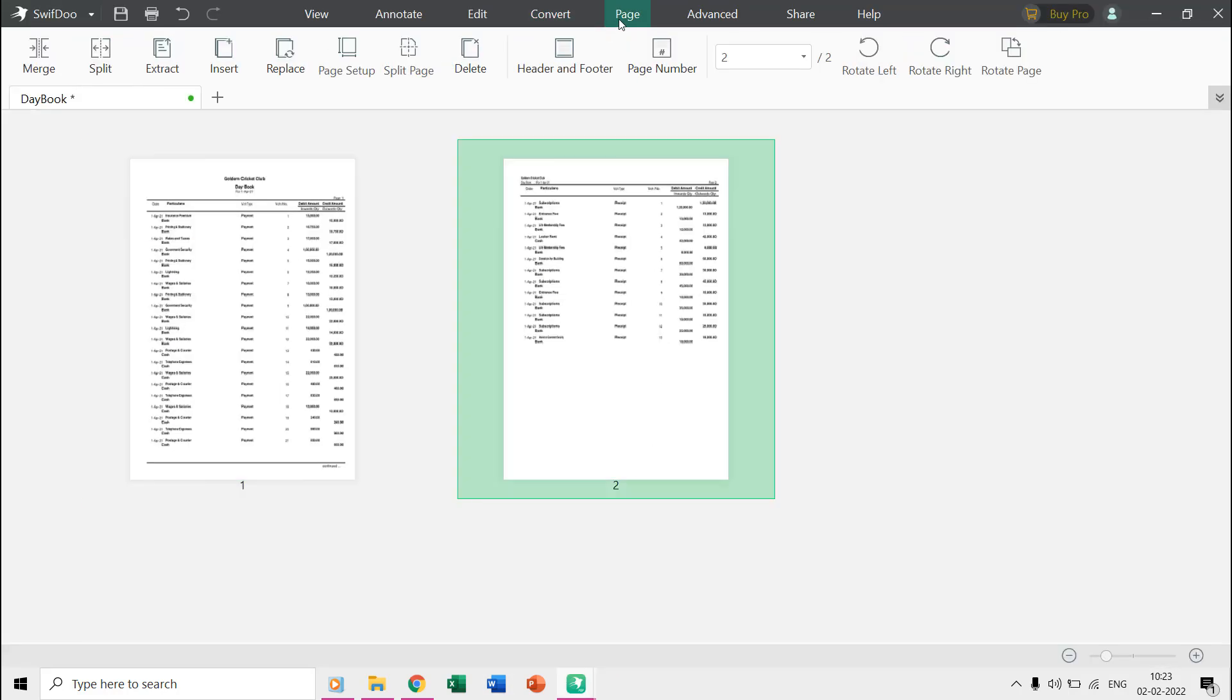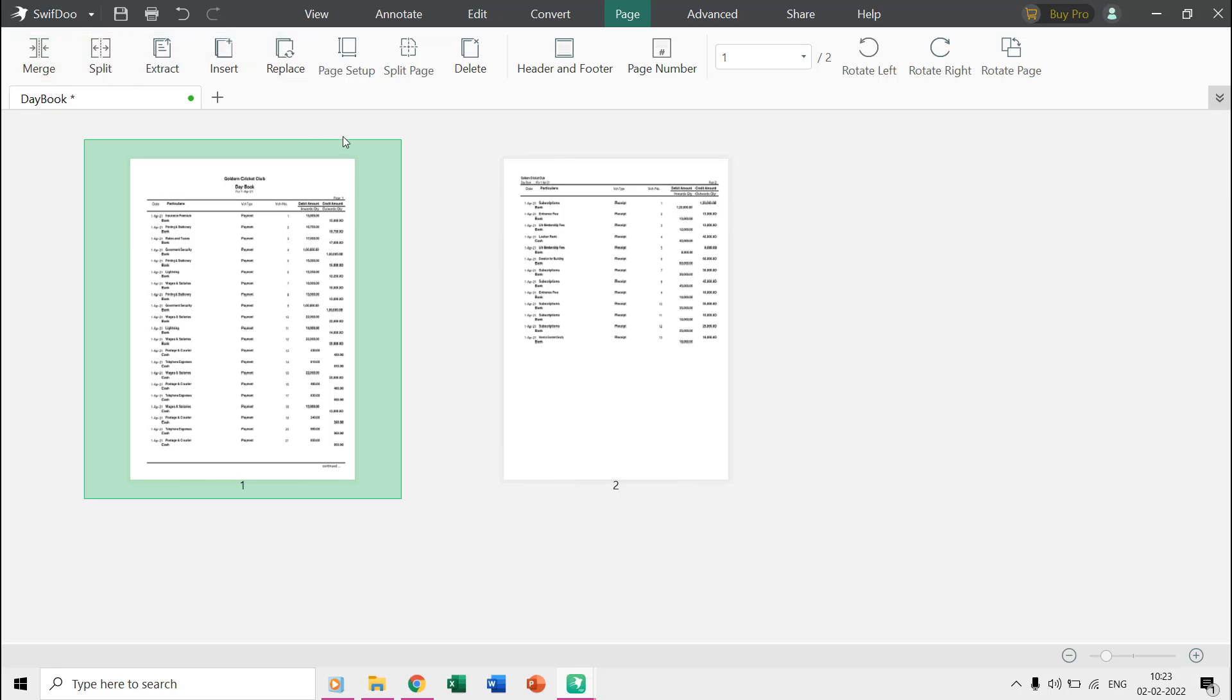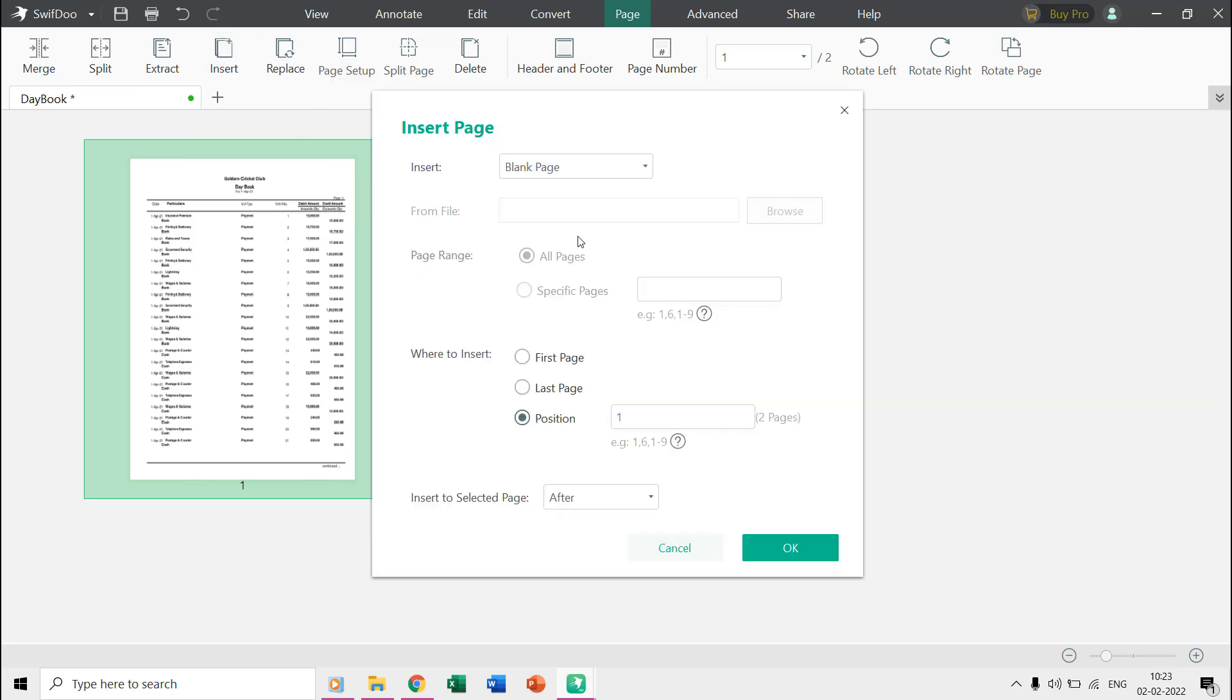From the page tab, you can easily merge, split, and extract your PDF documents. You can also insert new blank pages in the current PDF and can later use the edit tab to write over those blank pages.